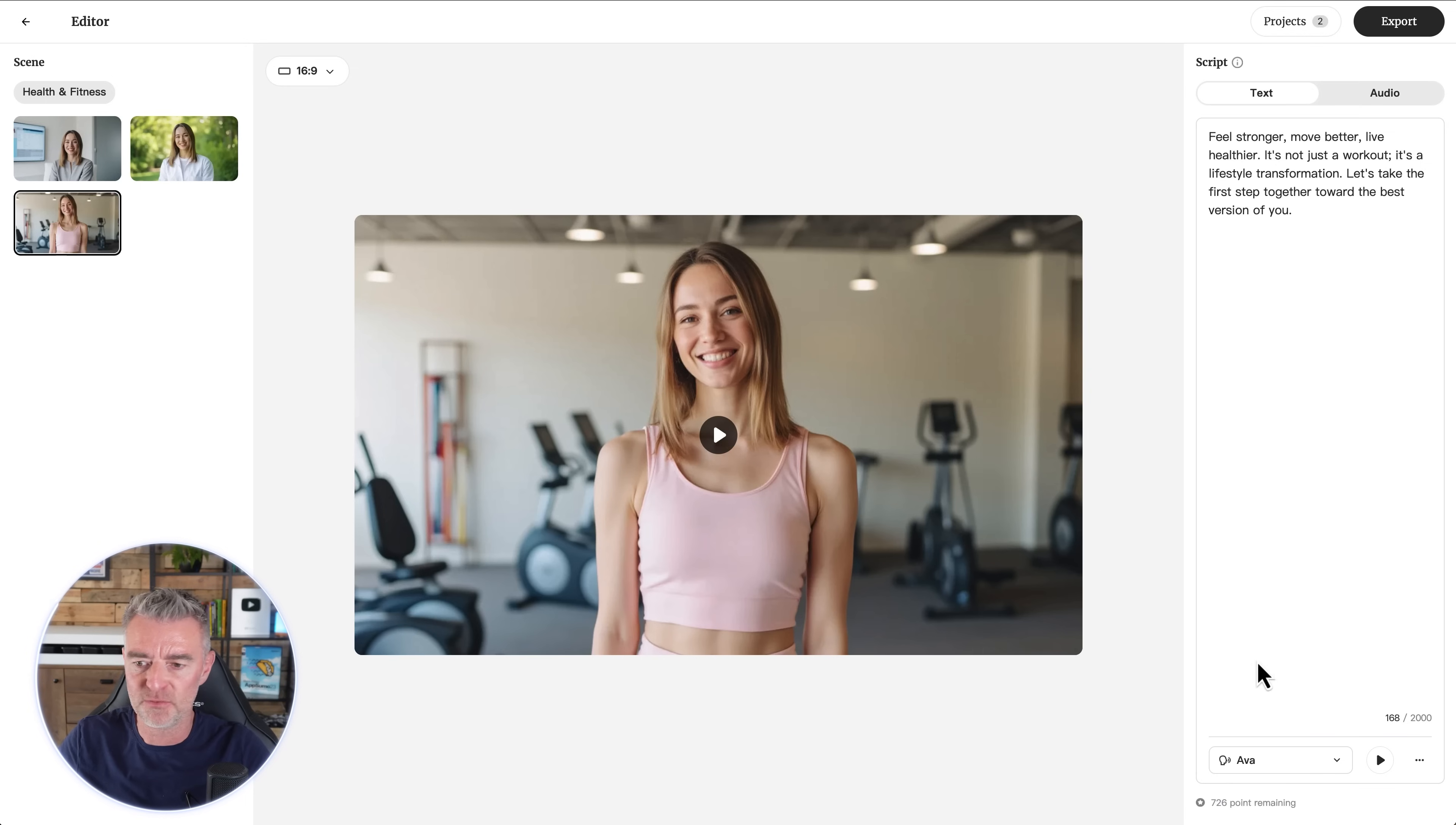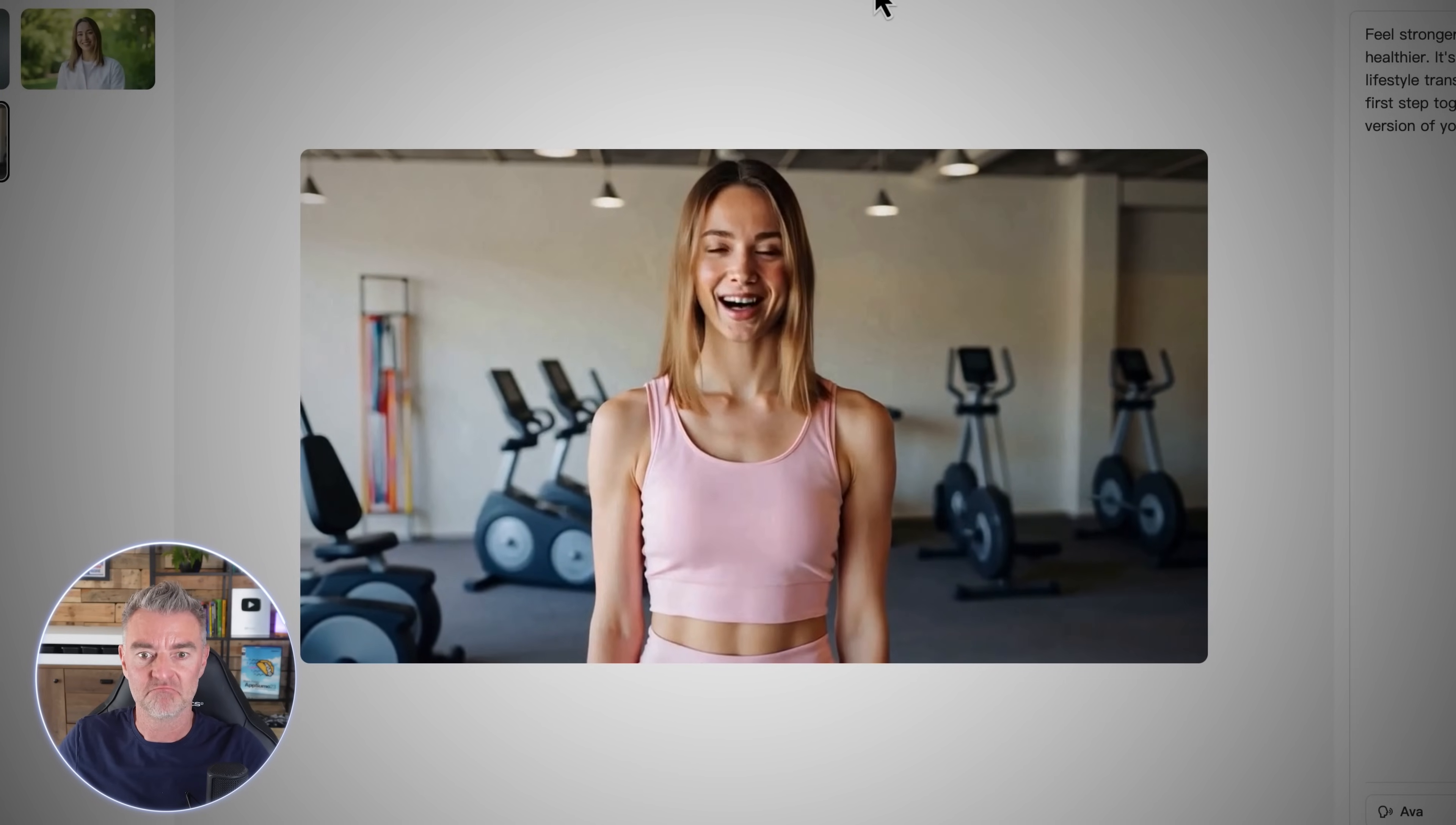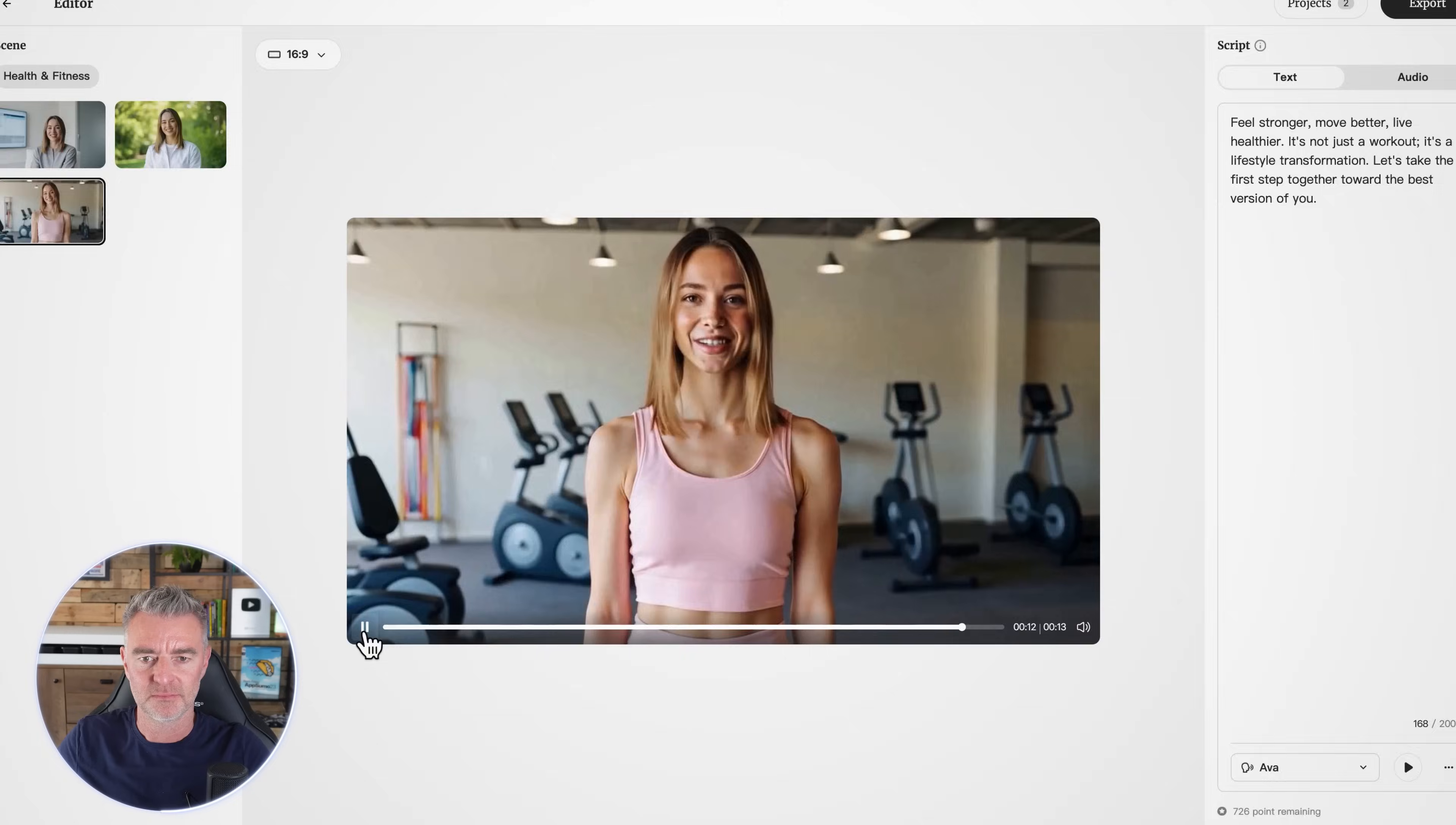We're using this voice down here called Ava. Feel stronger, move better, live healthier. It's not just a workout, it's a lifestyle transformation. Let's take the first step together toward the best version of you.